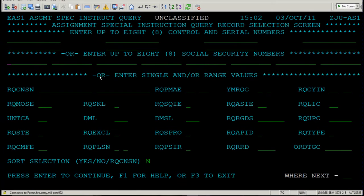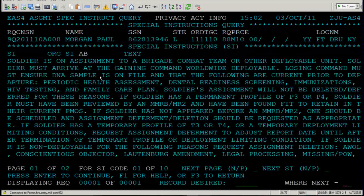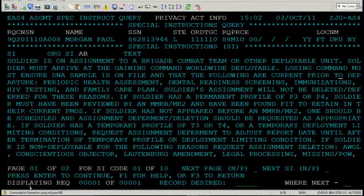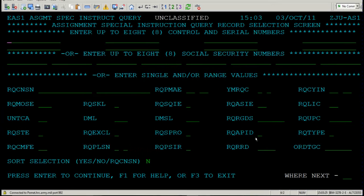Now I'm going to show you what it looks like if you run it with a social security number. The social security number I'm going to use today is 862813946. Please press Enter. You're now looking at the special instructions for Paul Morgan. At the top left of the screen you're going to see his requisition number, his name, and so on. Please note the location again — it's going to be really important when we run this query with just single values. At the bottom you have his special instructions and you would navigate the same way as the last record. Go to where next, type in AS, and press Enter.